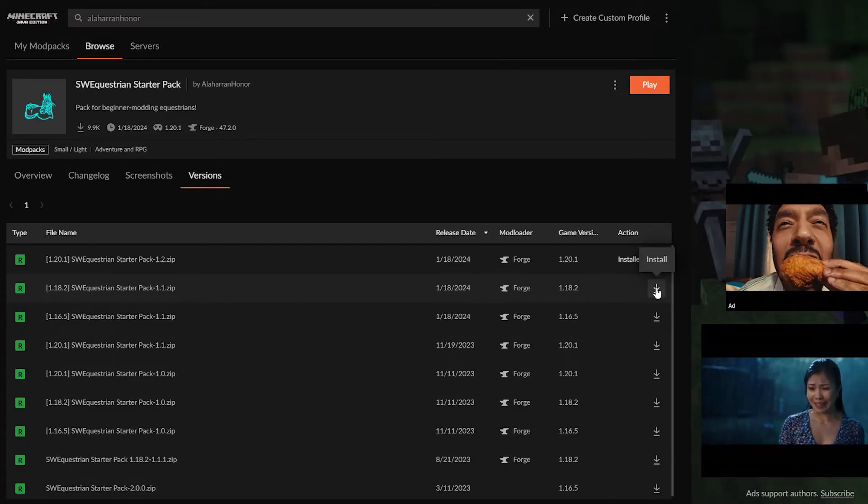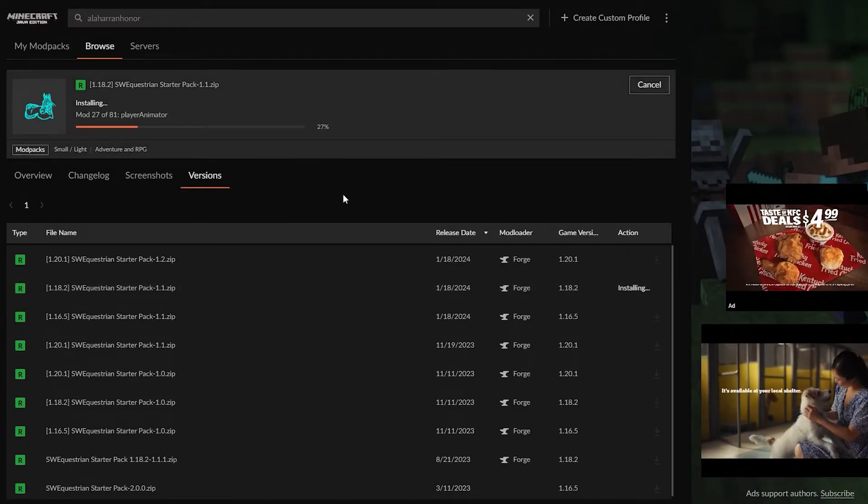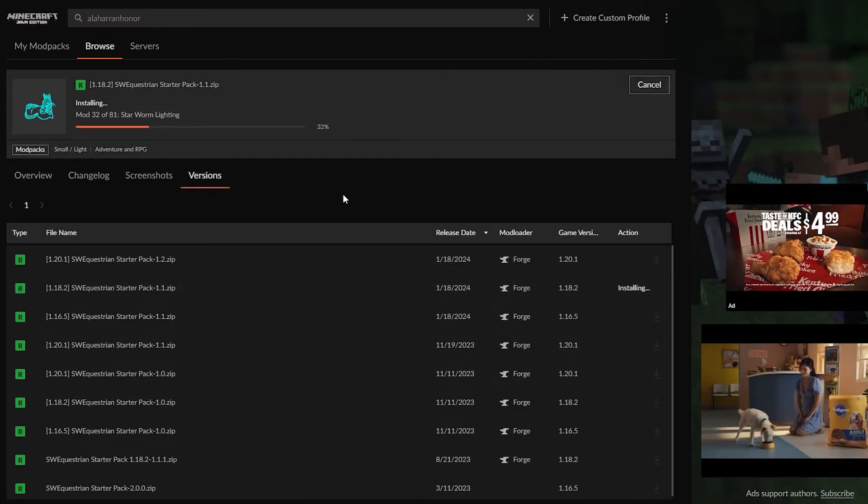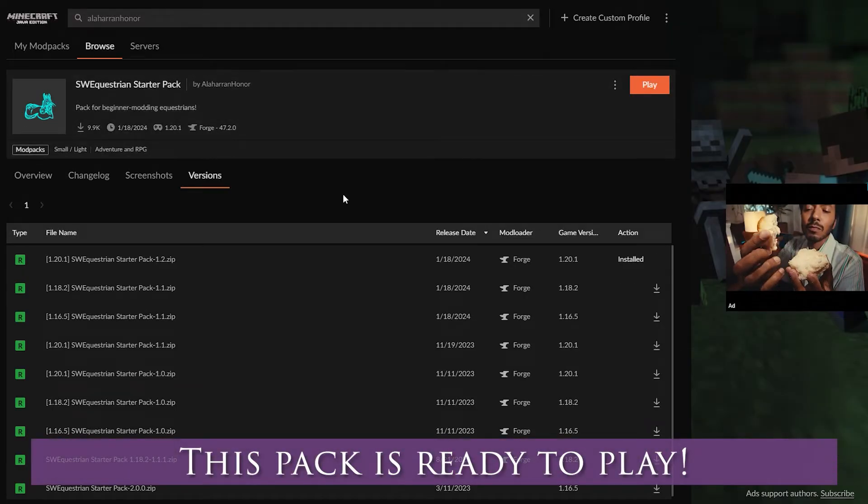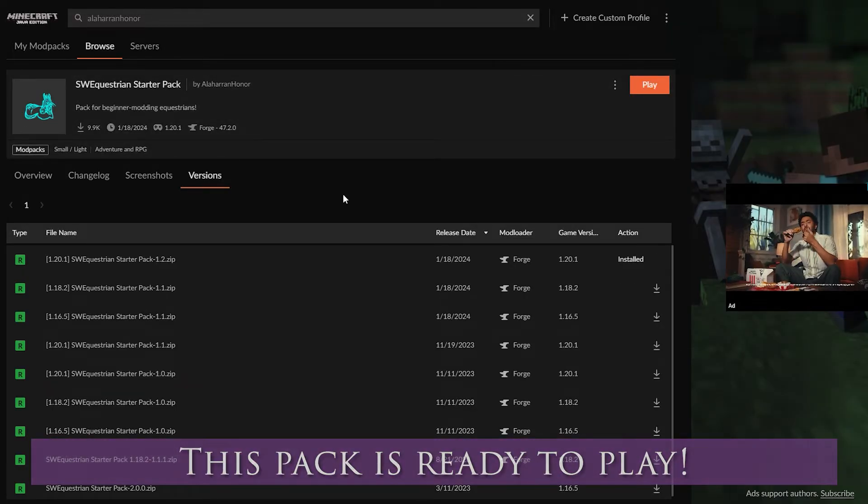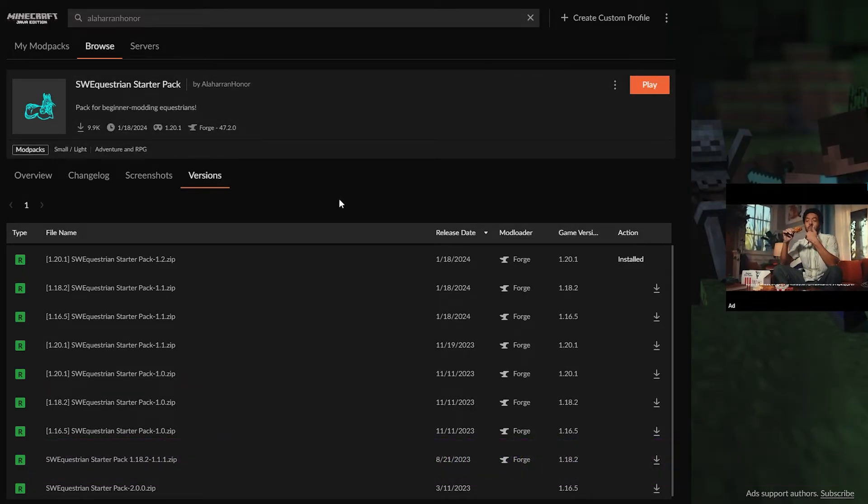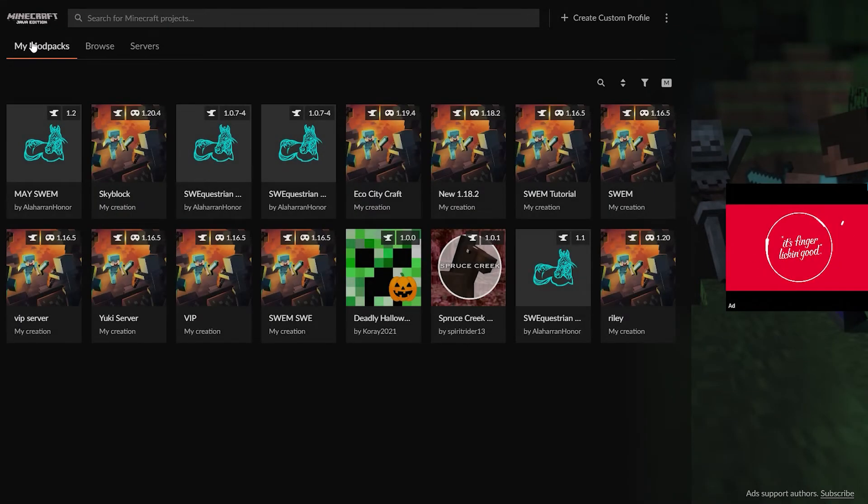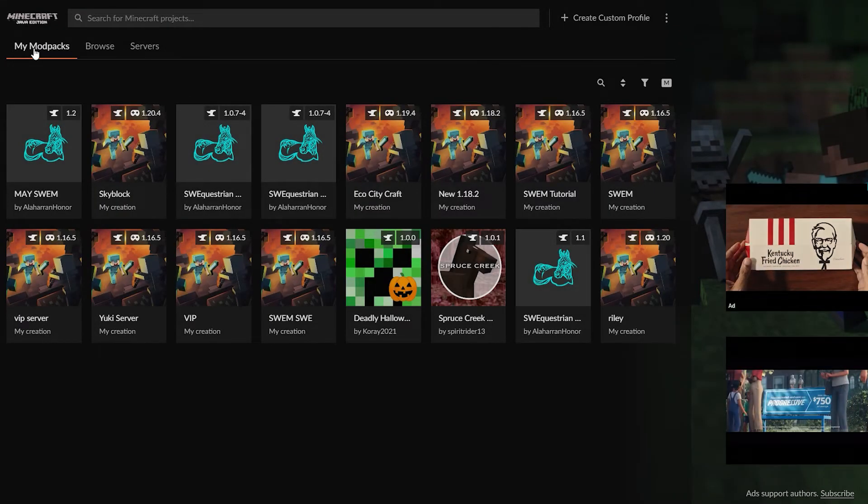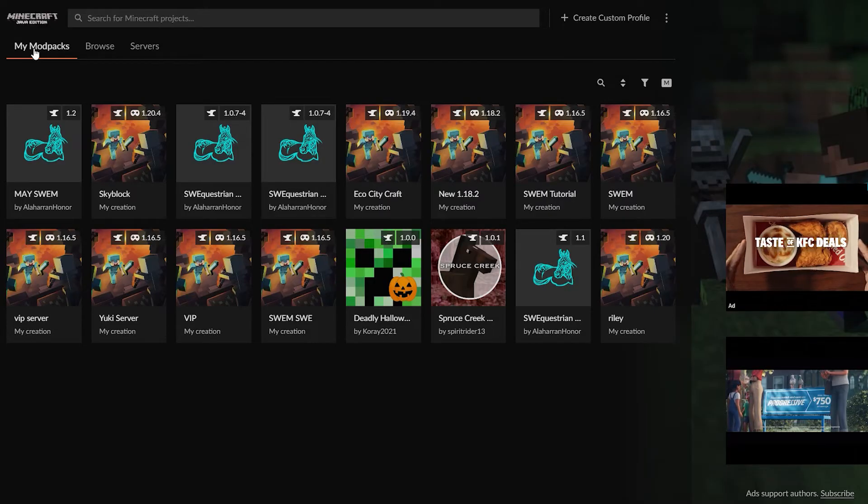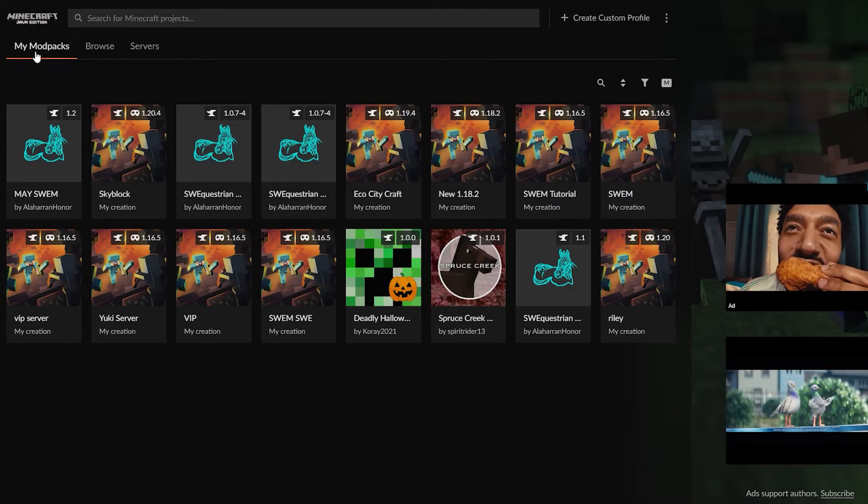All you would simply click would be install and it will load into your forge. This mod is already ready to go with absolutely everything that you need. So when it's finally downloaded you will want to go to your mod packs and it should be sitting right there waiting for you.